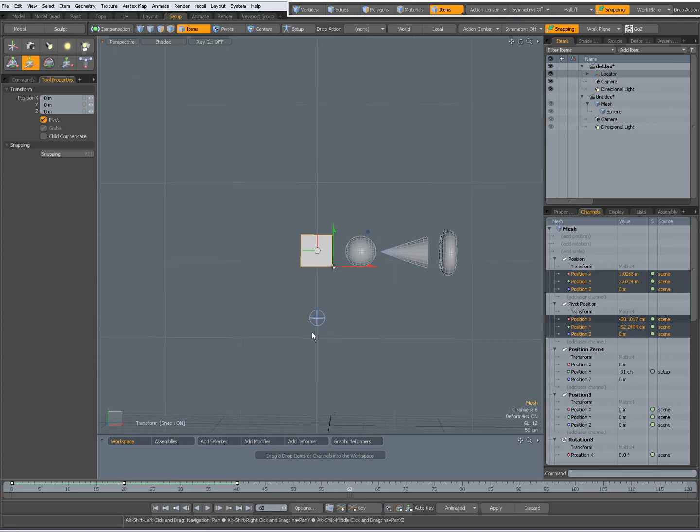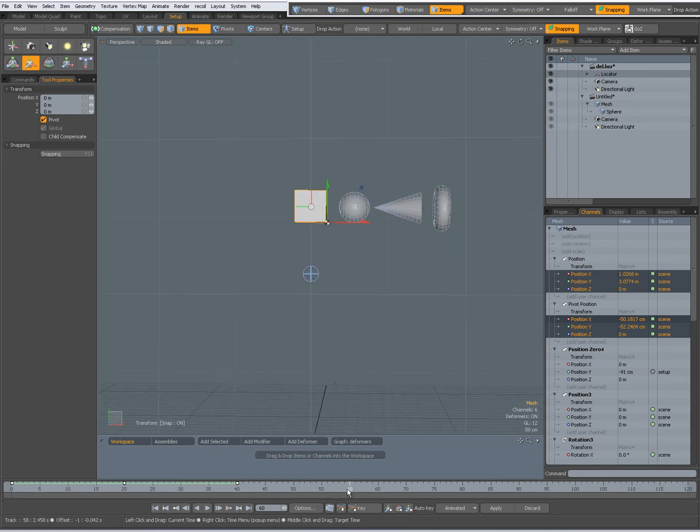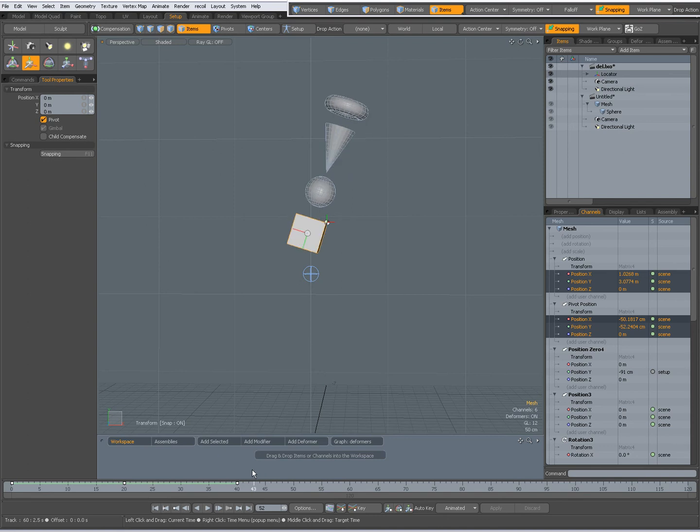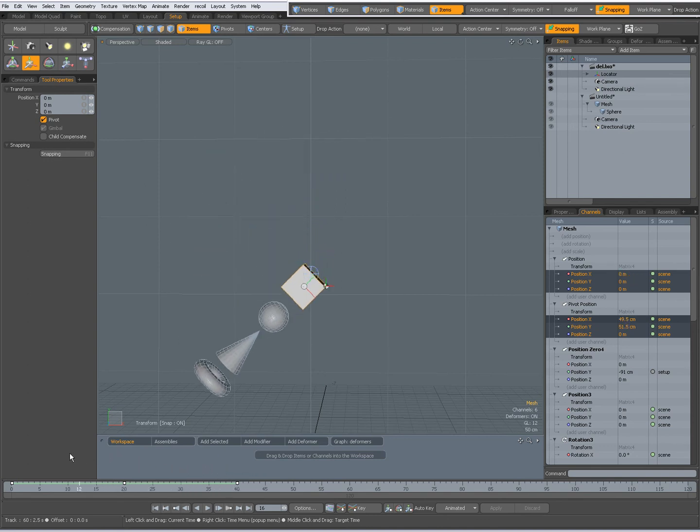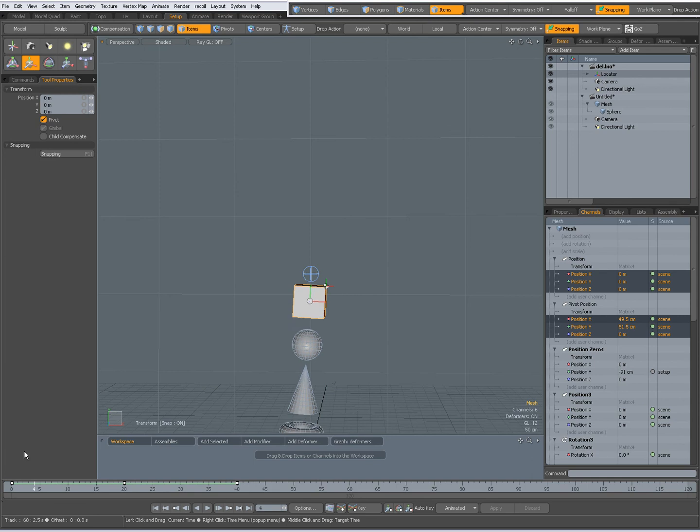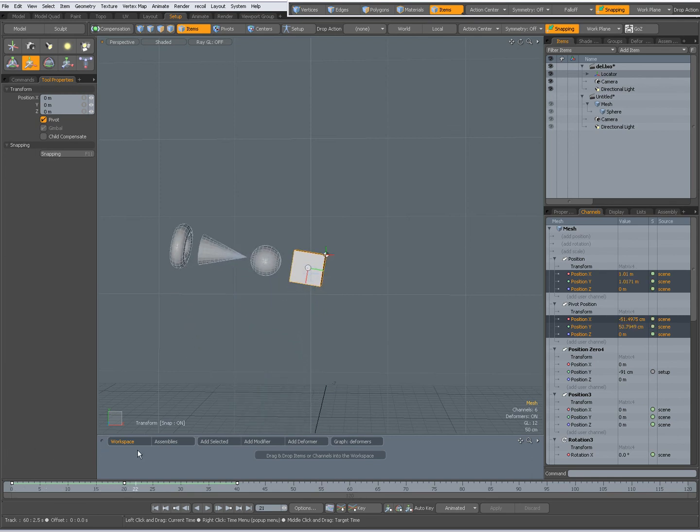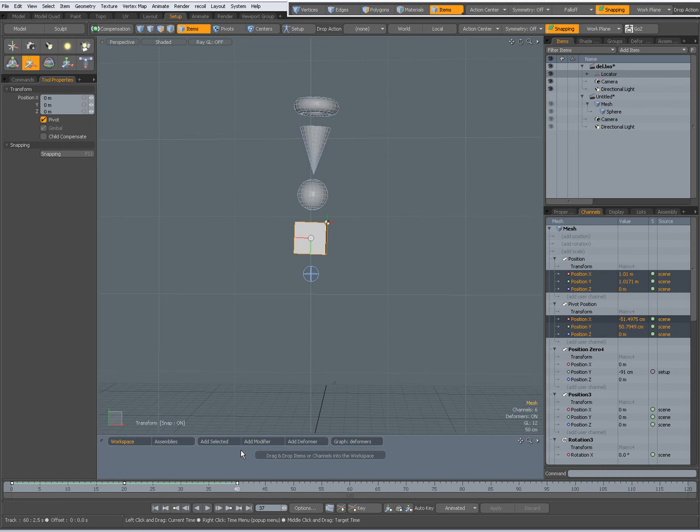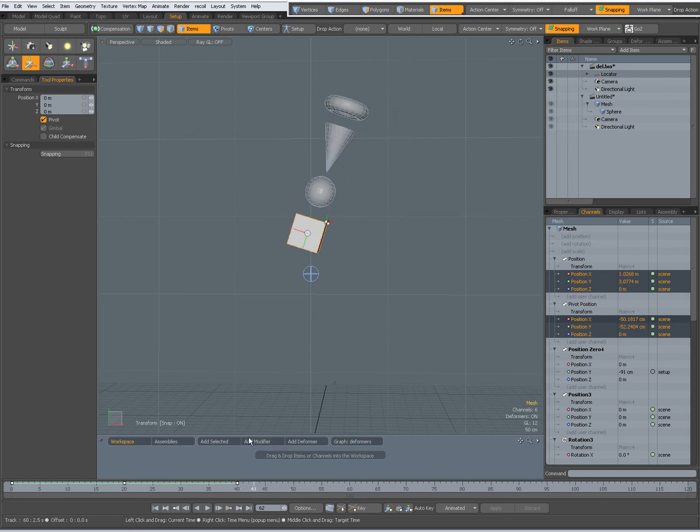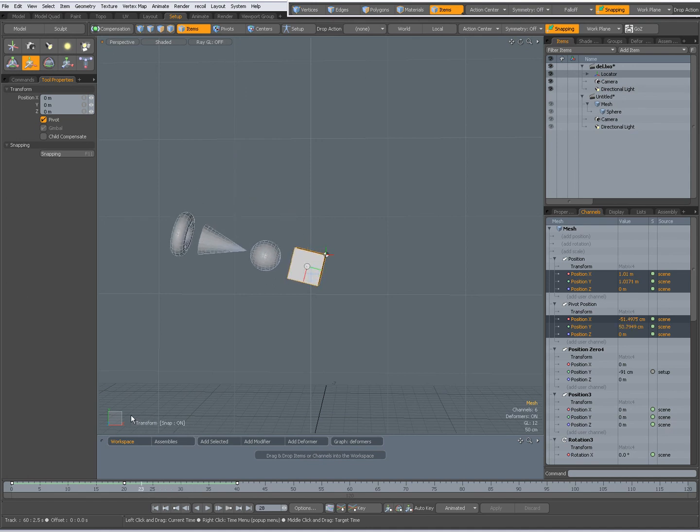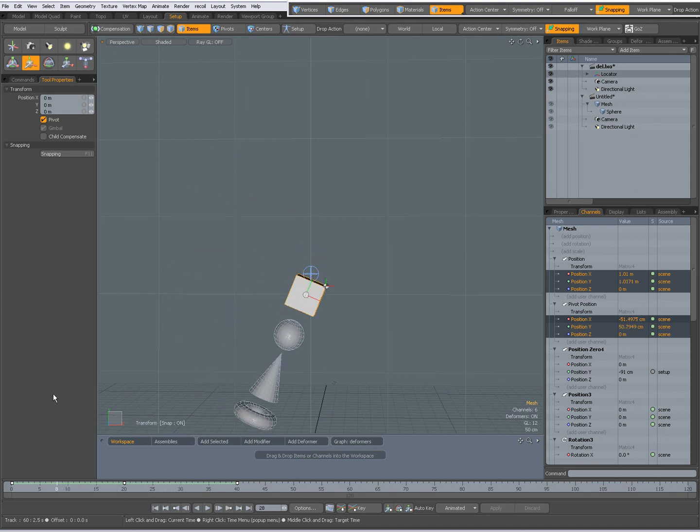and now when I play the animation you see that the hierarchy is being animated along the pivot. Just like that.